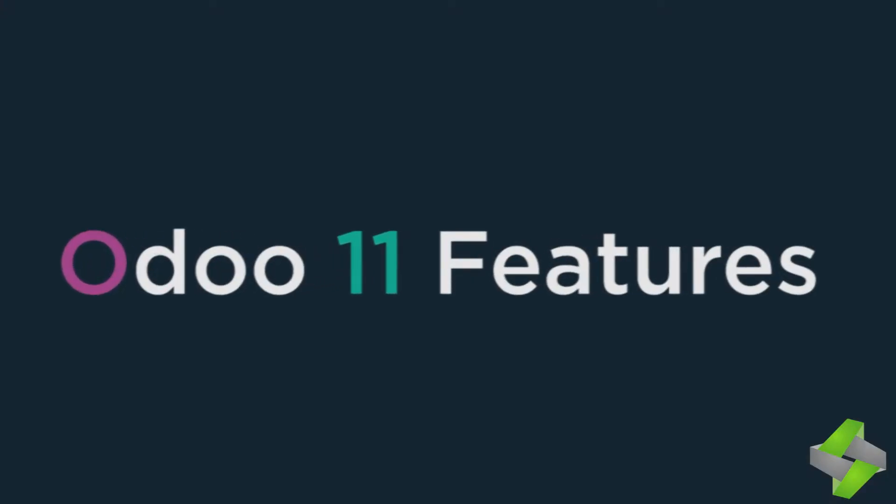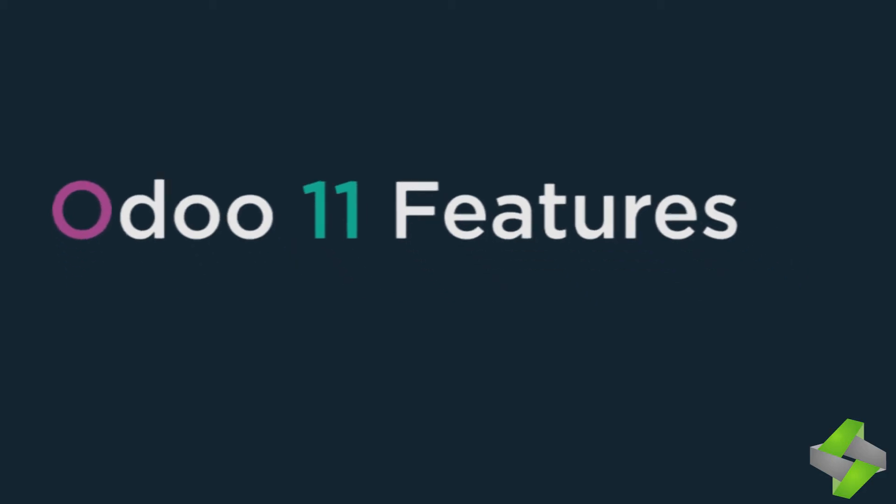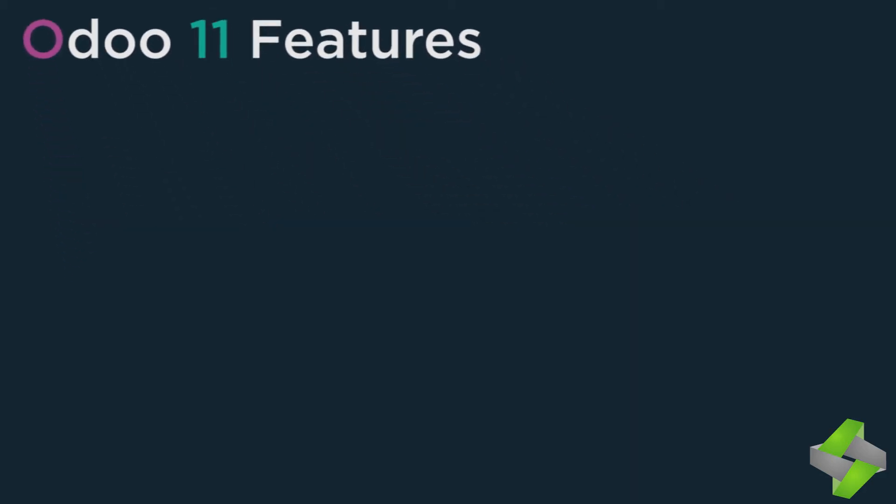Odoo 11 features - let's discuss all the updated features one by one along with its applications.